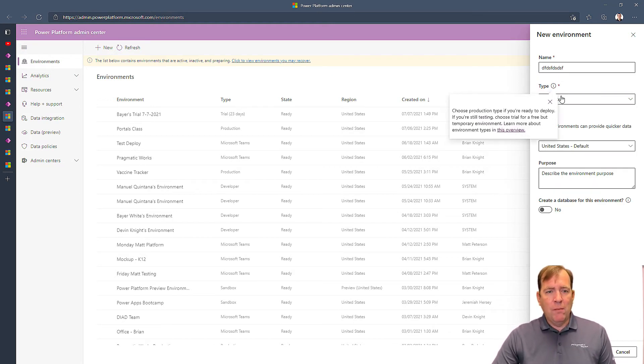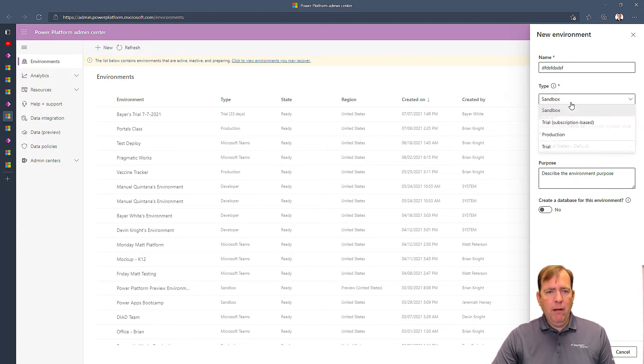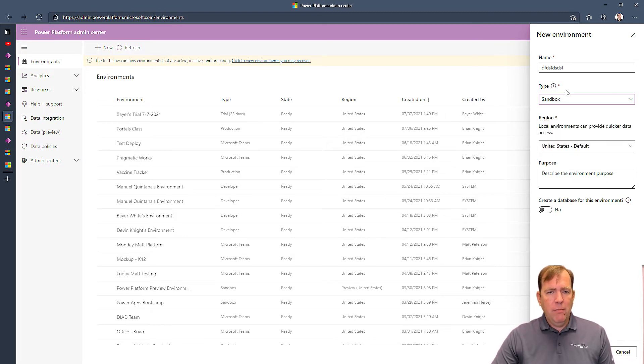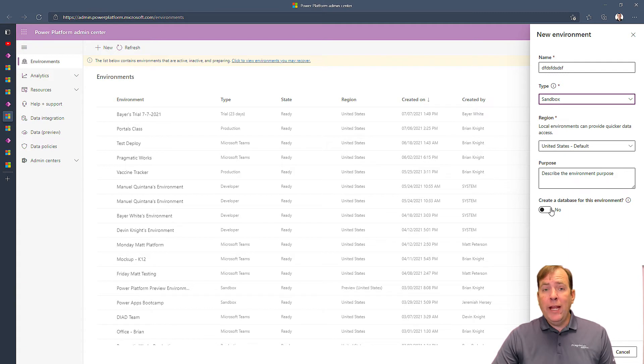Make it a trial subscription if you wish, or whatever you wish to do there, trial or production. And then make sure you hit the create a database in your environment.